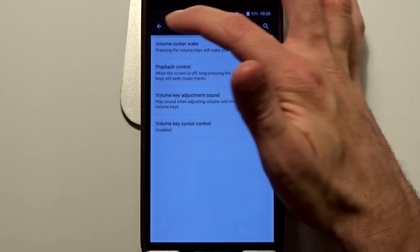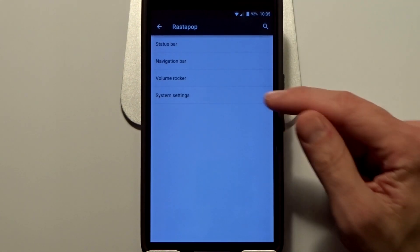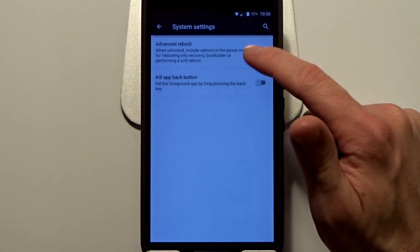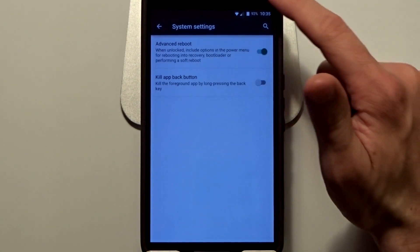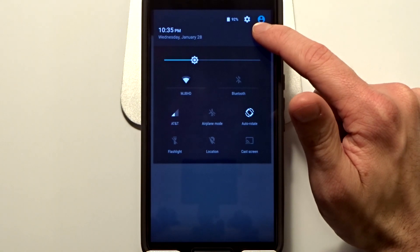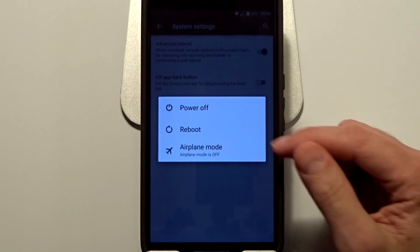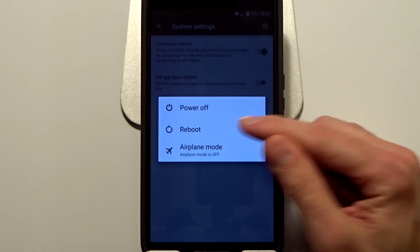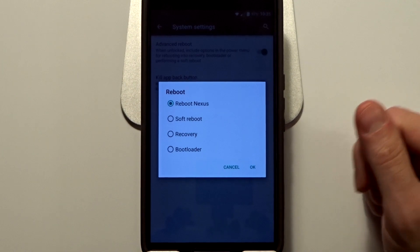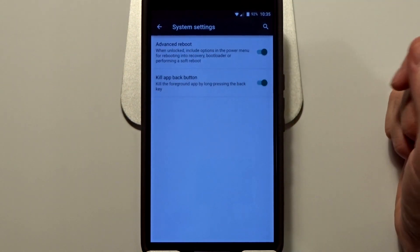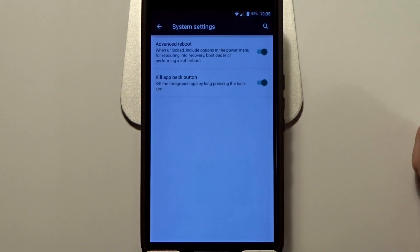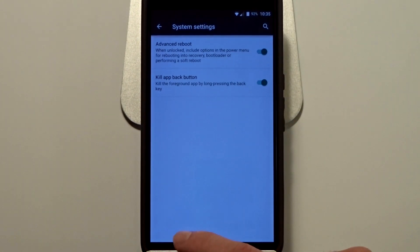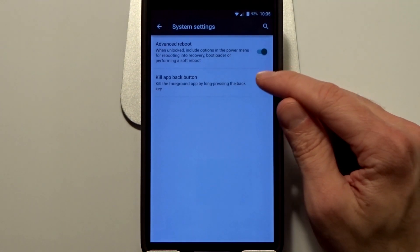You also have system settings, and you can set up that advanced reboot option. So if you go in here and you hold this down, if you have that certain specific setting set, you will get the advanced reboot menu there. You can also set up the kill back button, so if you have a task open, you can just hold that down and it will kill the foreground app. That is pretty much it in terms of the feature sets with Rastapop.